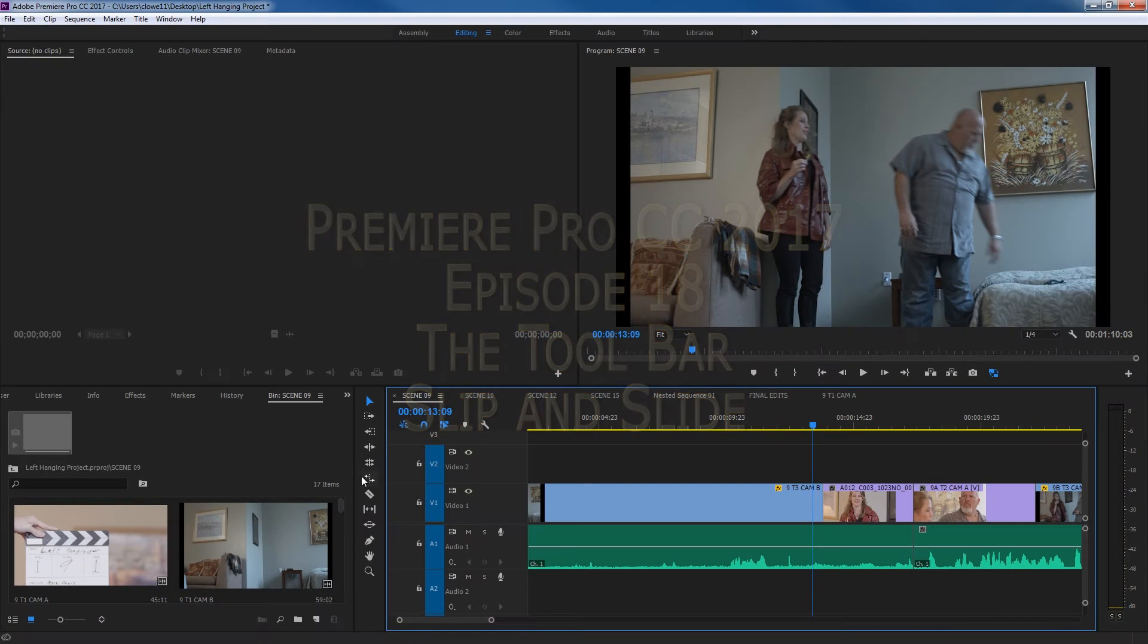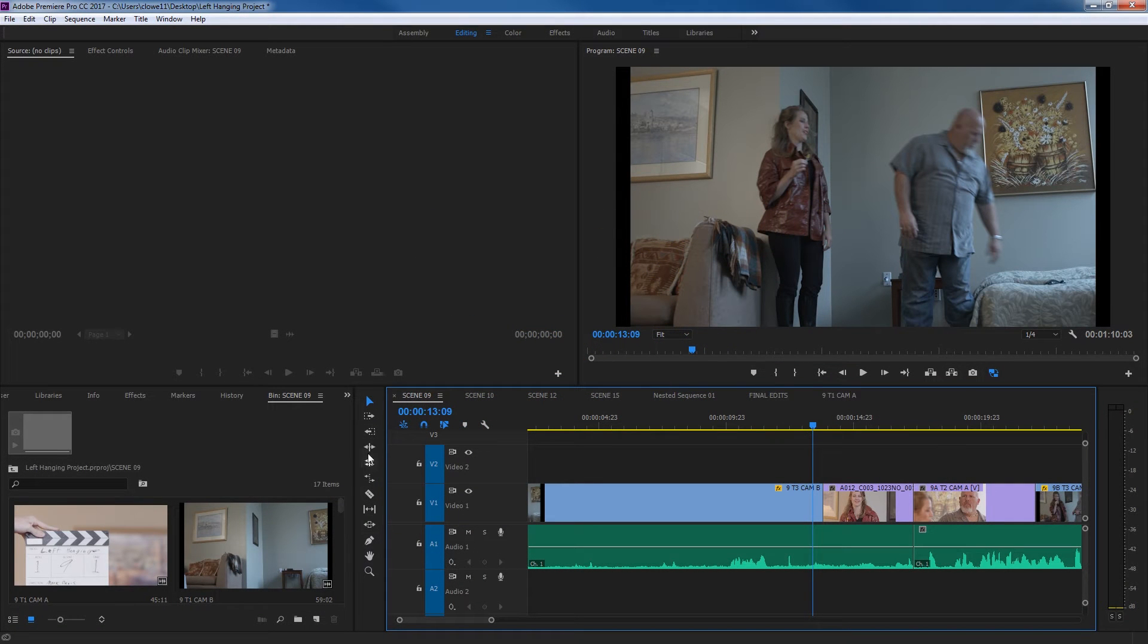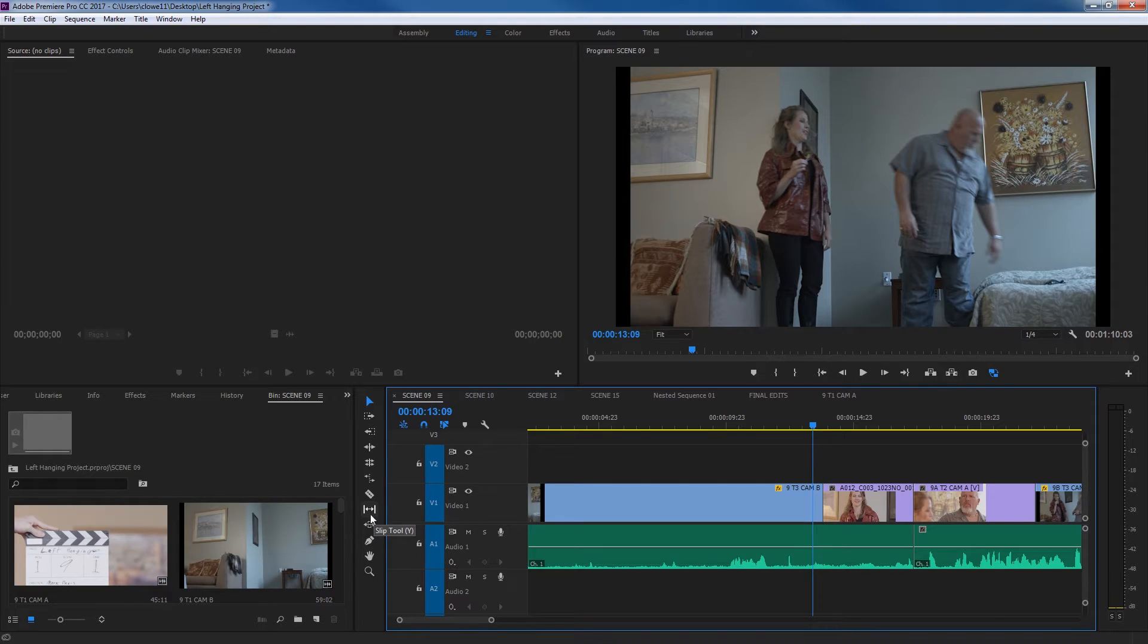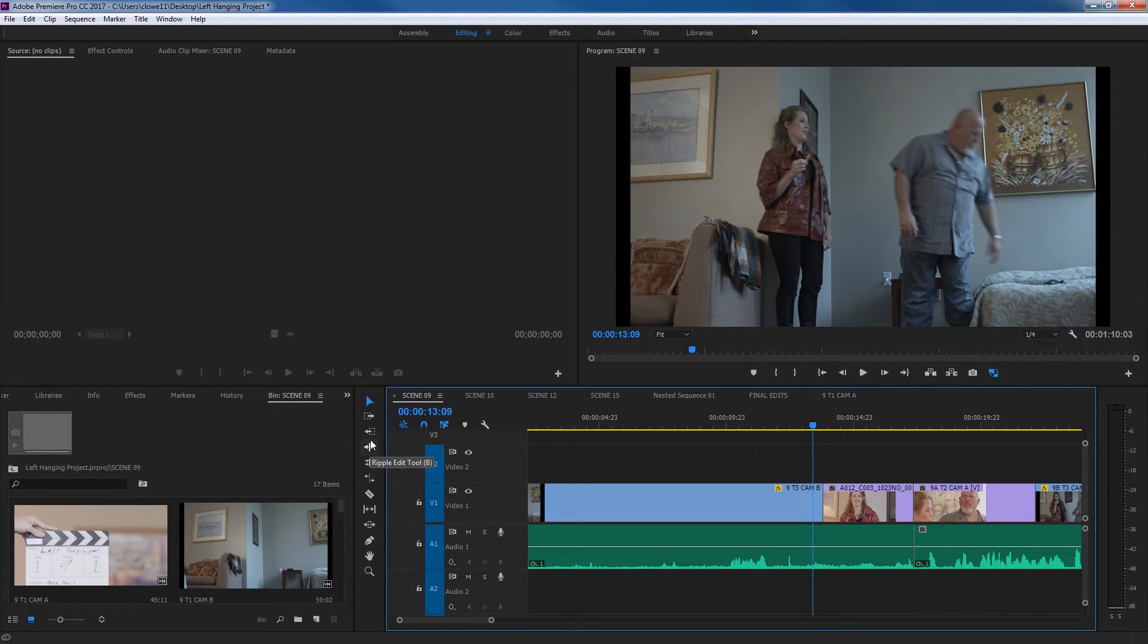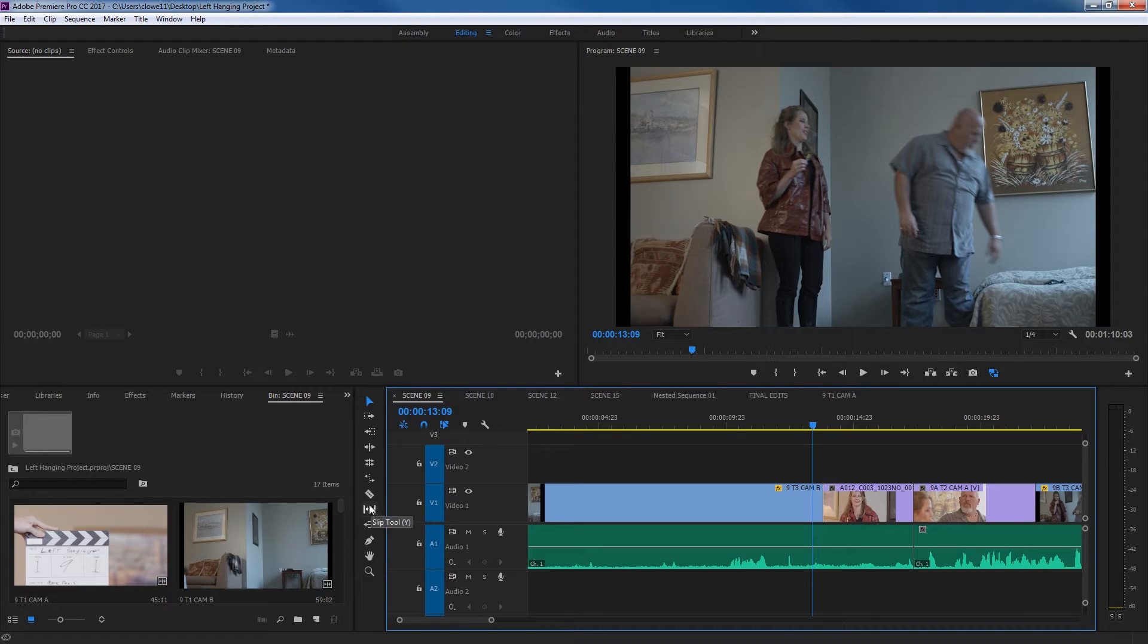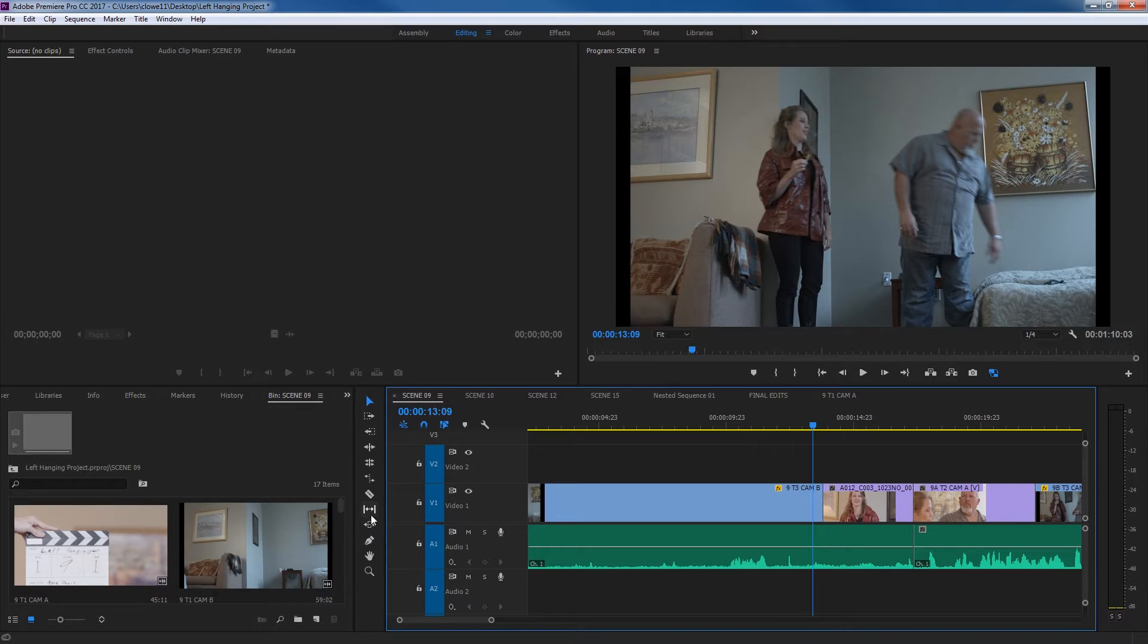In this little section of episodes, I've been covering the toolbar, and in this episode specifically, I'm going to be covering the slip and slide tool. In a previous episode, I covered the ripple and roll tool, and these are kind of a different way of functioning in and out points with adjacent clips using your slip and slide tool.